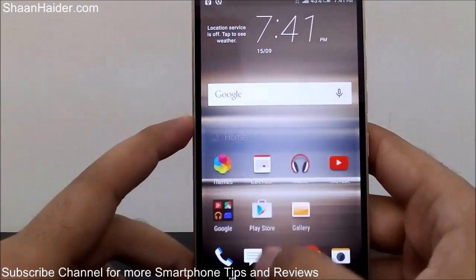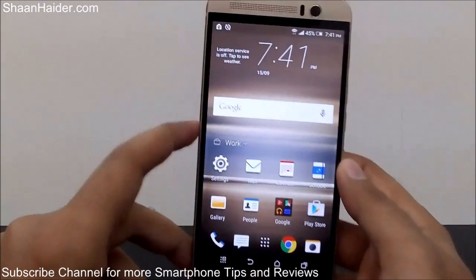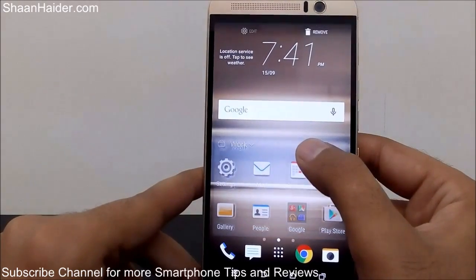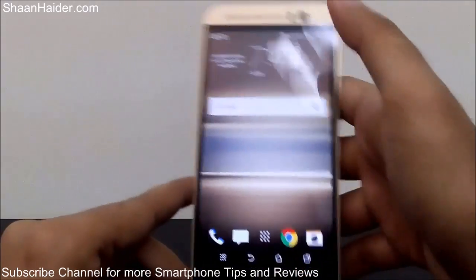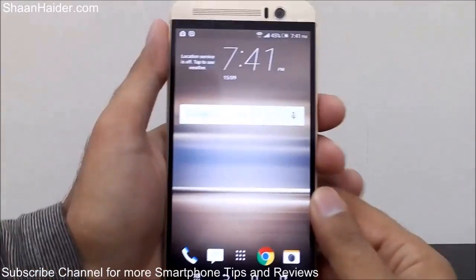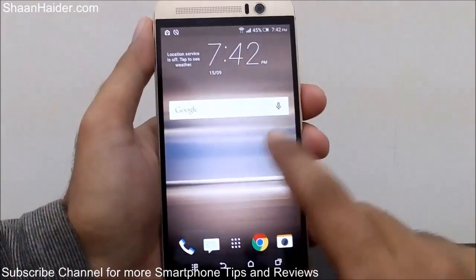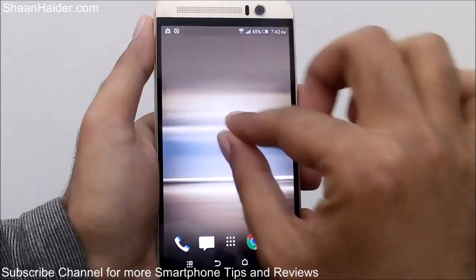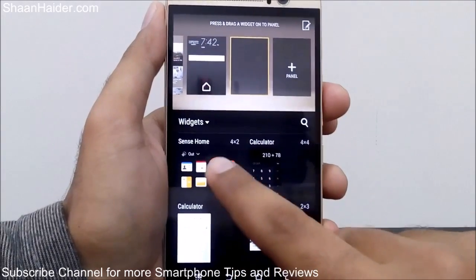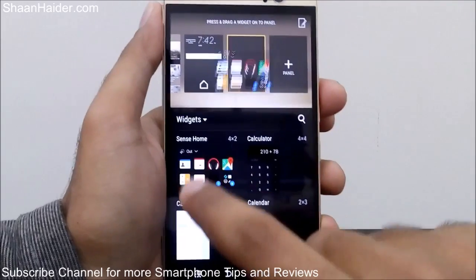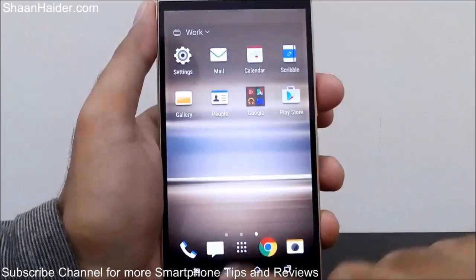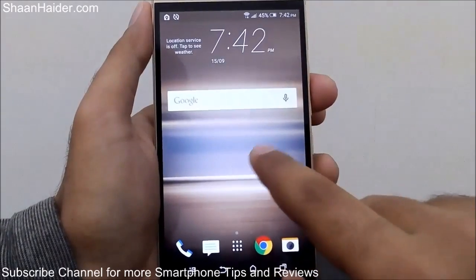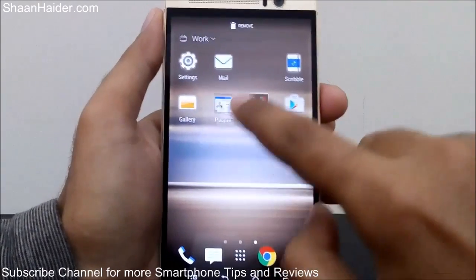If this widget is not on your HTC One M9 Plus, M8, or M9 by default, let me show you how to add it. First I'll remove the existing HTC Sense Home widget, so now there's no widget on my home screen. To add it back, just pinch the screen, and the very first widget showing is Sense Home — tap on it and there it goes. Now the widget is added back to the home screen.